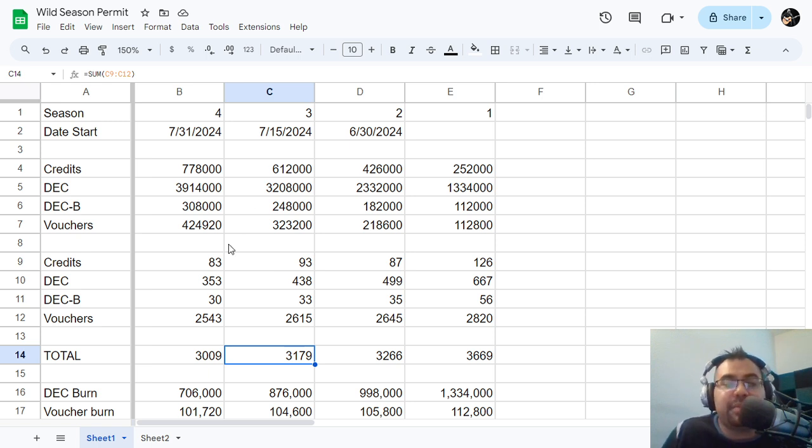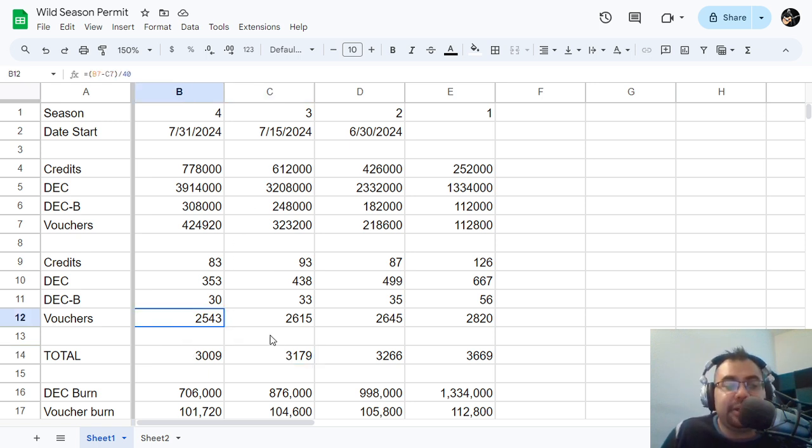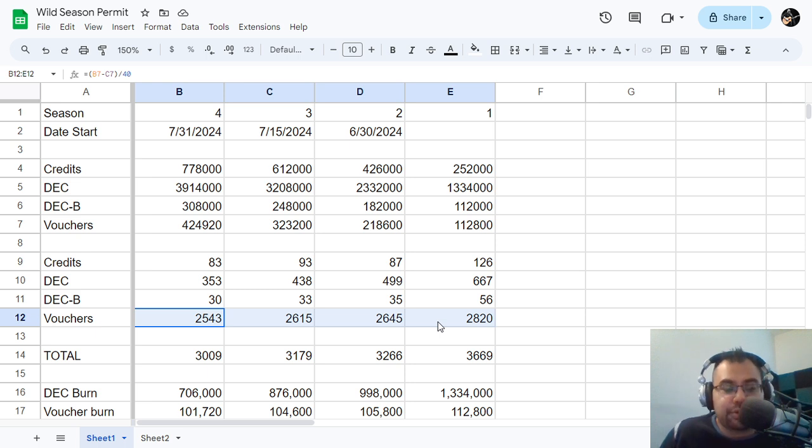Because as you can see here, we are primarily burning vouchers for these passes, right?